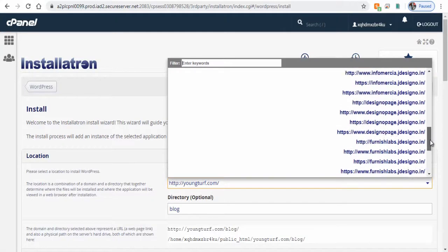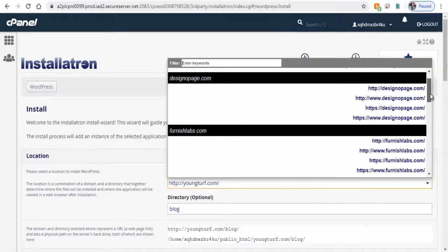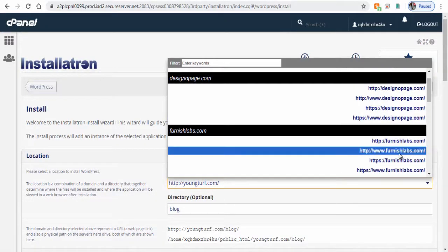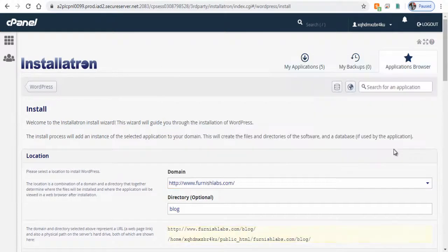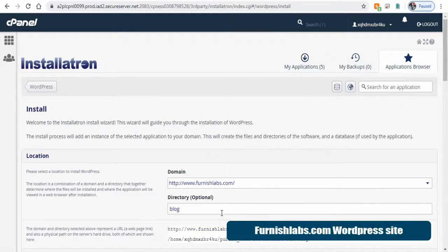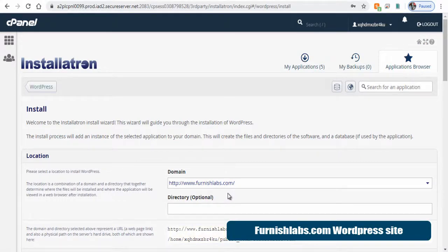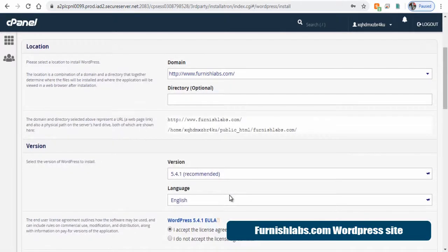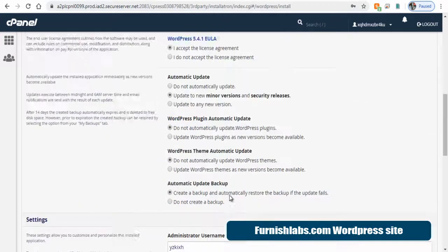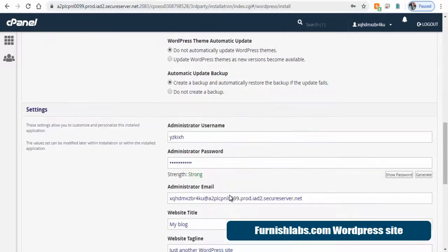Next, we need to select the website domain on which to install or you can also install WordPress in a directory or subfolder of the site. So let's install WordPress in furnishlabs.com domain name. Here we will install it in the main domain itself.